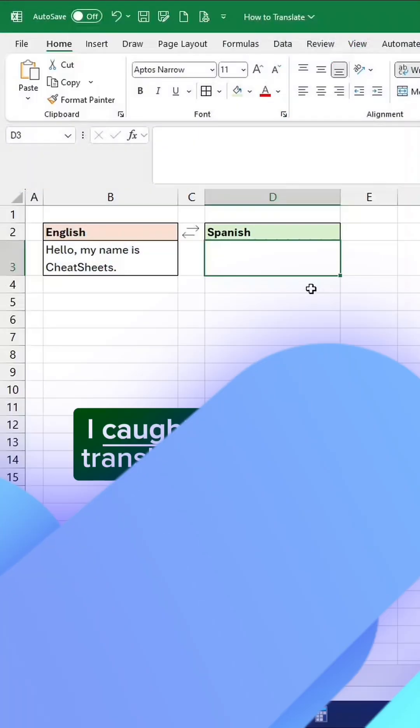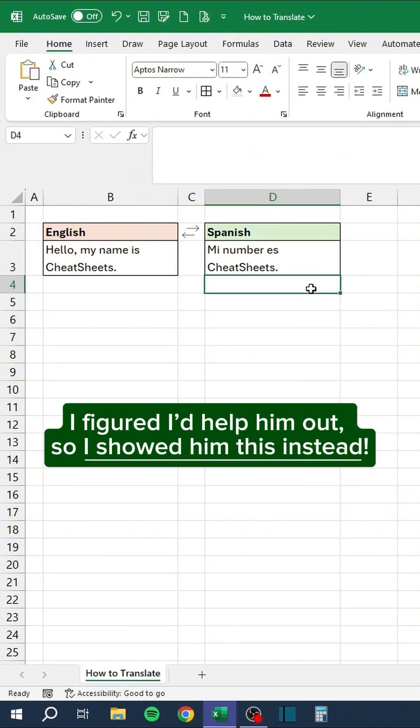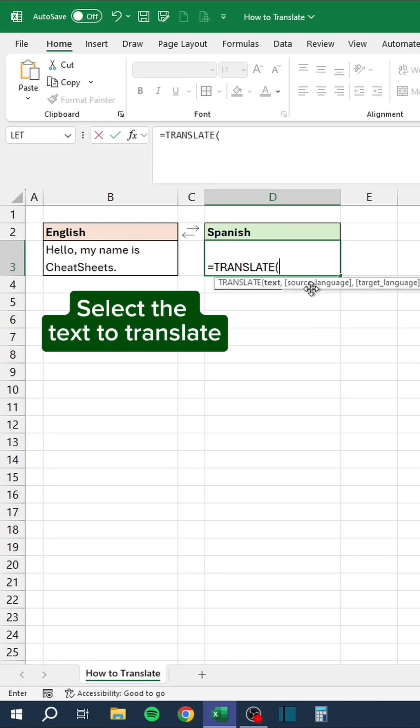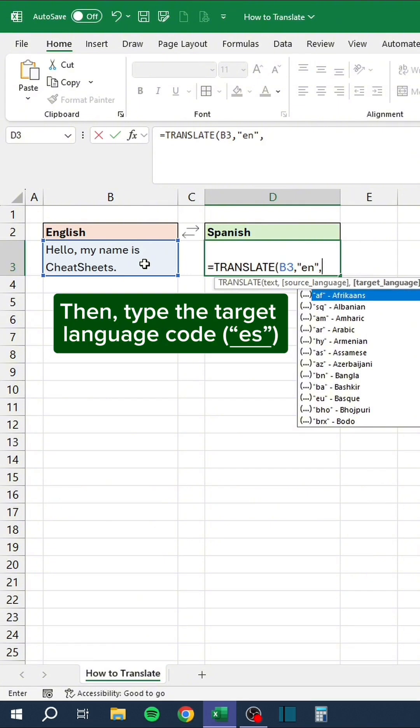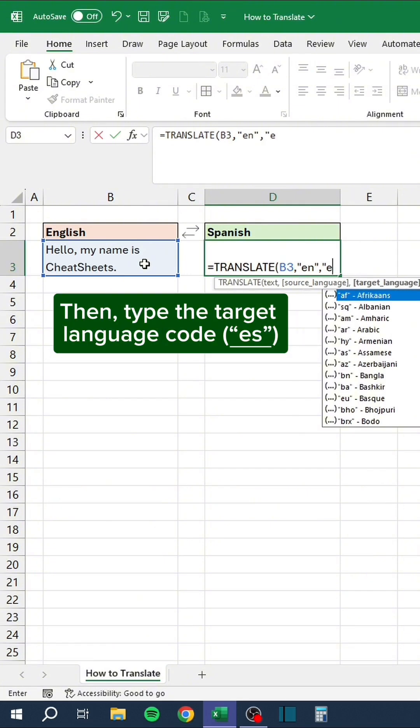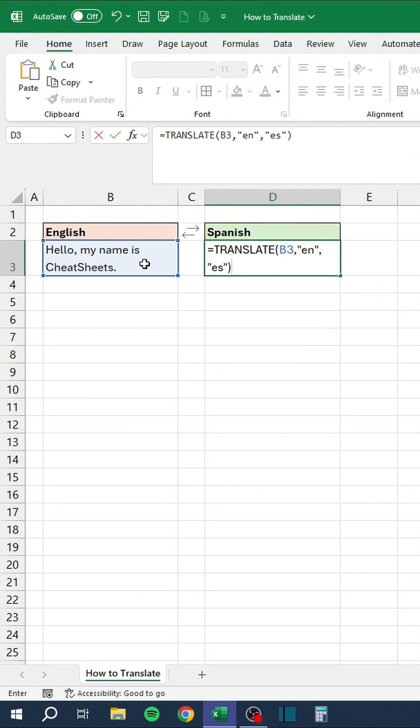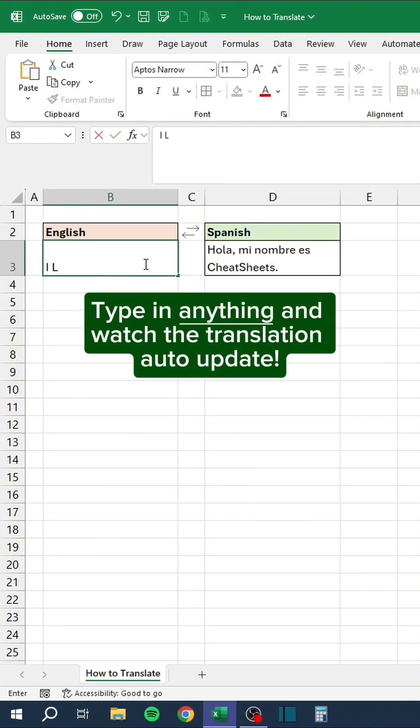I caught the intern translating phrases like this. I figured I'd help him out, so I showed him this instead. Type in equals translate, select the text to translate, type the source language code, then type the target language code. Type in anything and watch the translation auto-update.